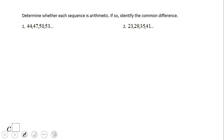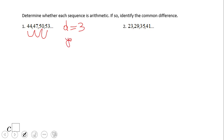First, let's look at some problems and see if they represent arithmetic sequences or not. 44, 47, 50, 53 — the common difference is 3, so yes, this is an arithmetic sequence. 23, 29, 35, 41 — it looks like we add 6, that is the common difference, and yes, it is an arithmetic sequence.